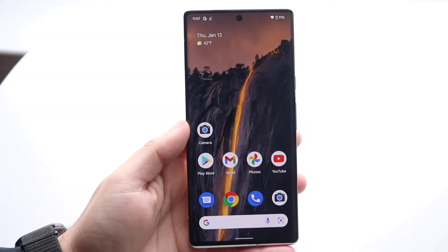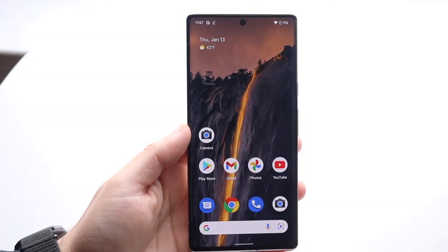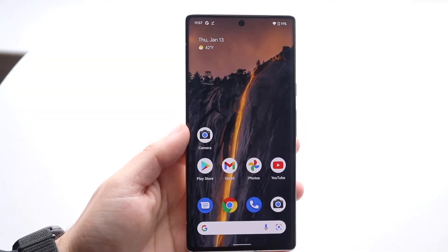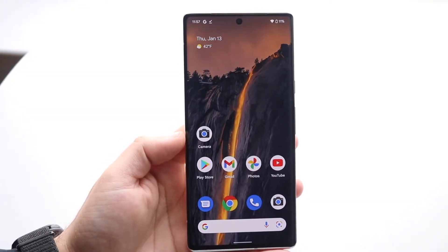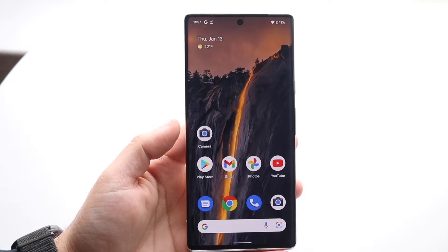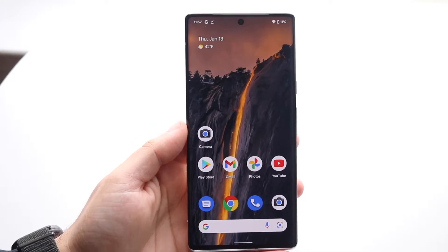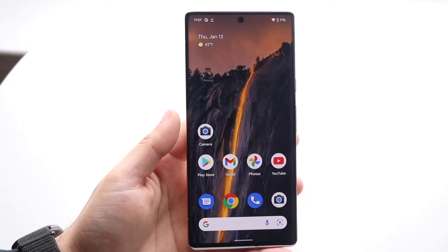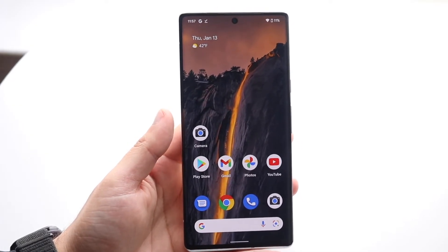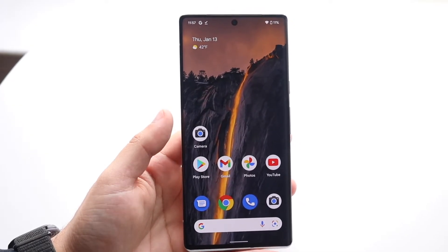Welcome back everyone. You may be trying to unzip some files or folders on your Samsung Galaxy, Google Pixel, LG, OnePlus, or any Android phone, and it's actually a very easy process.